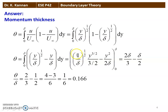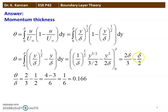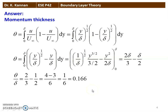Substituting the limits from 0 to δ: (1/δ^(1/2)) × δ^(3/2) = 2δ/3, and δ²/(2δ) = δ/2. So θ = 2δ/3 − δ/2. Therefore θ/δ = 2/3 − 1/2 = (4−3)/6 = 1/6 = 0.166. The ratio of momentum thickness to the boundary layer thickness is 0.166.